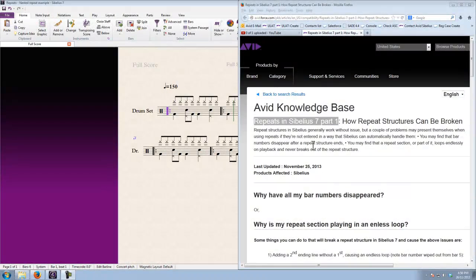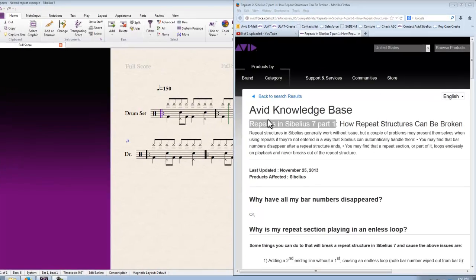This video is going to look at the second example from the Repeats in Sibelius 7 Part 1 article in the Avid Knowledge Base.